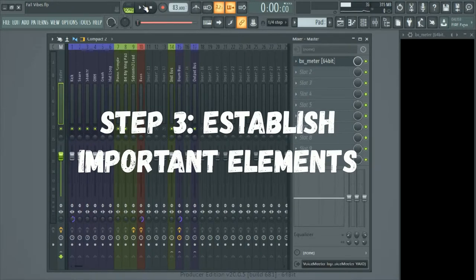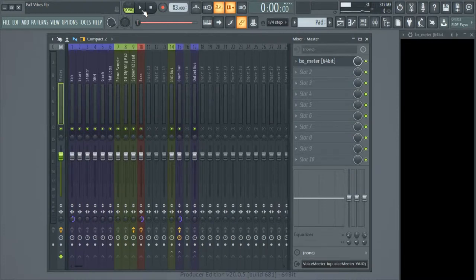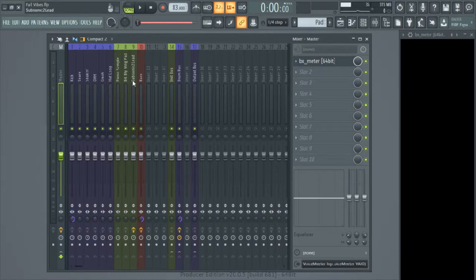I like to break this down into two categories: the drum section and the instrumental section. In the drum section for hip-hop, it's more than likely going to be the kick or the snare — typically it's the kick. So what I like to do first is solo out my drum bus so that way my drums are the only thing playing.